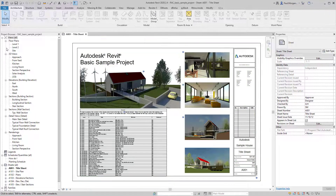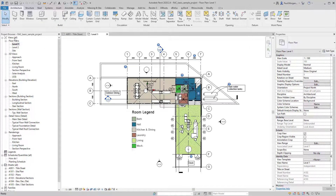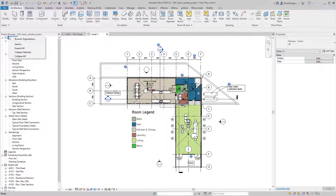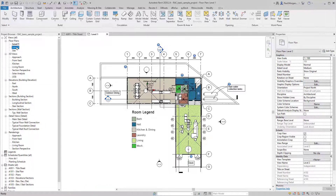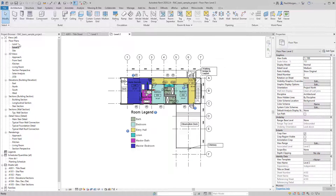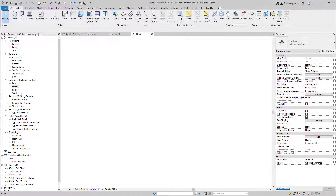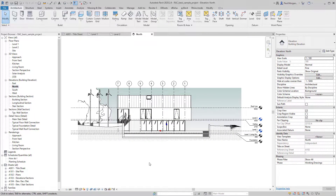The project browser is broken up into views and sheets predominantly, but also legends, schedules, families, and links. To activate a view, simply double-click on it. This is an American project, so level one is ground floor and level two is our level one. If I double-click on the north elevation, that activates that view inside my viewport.